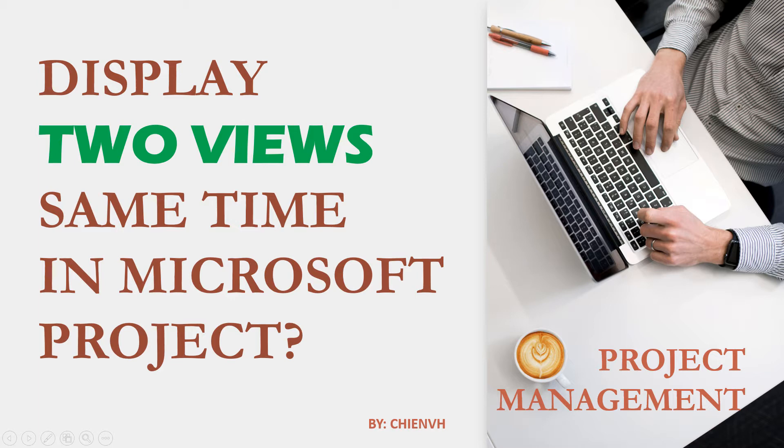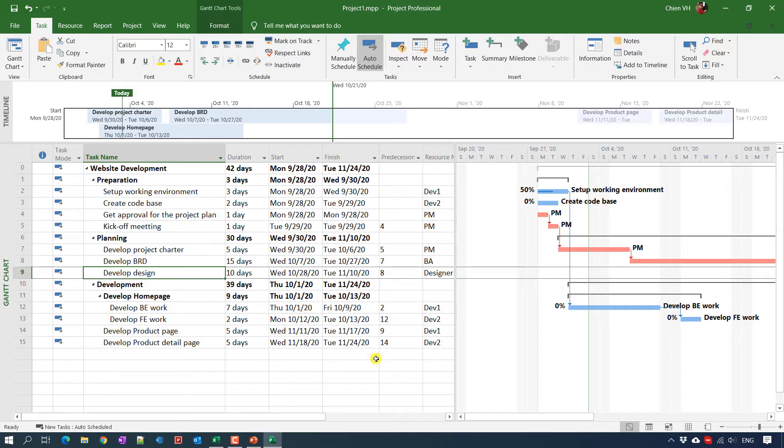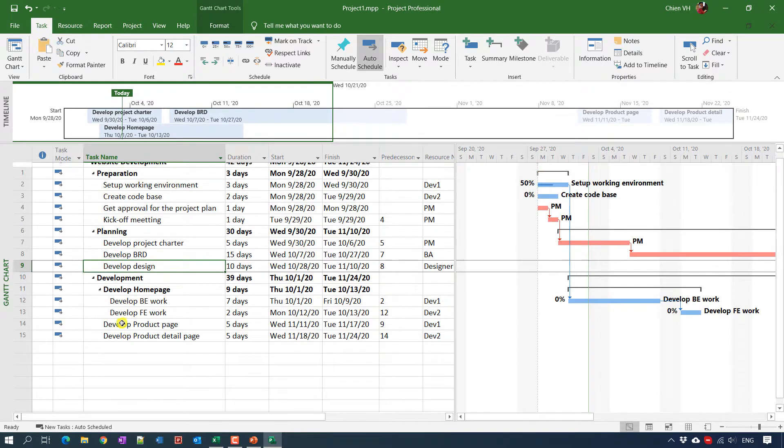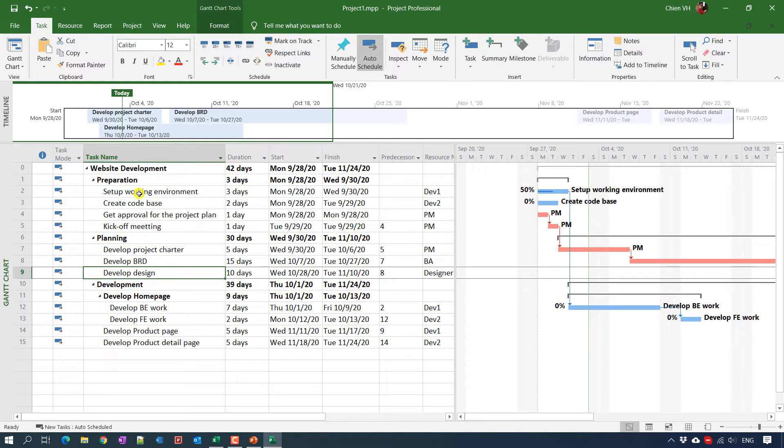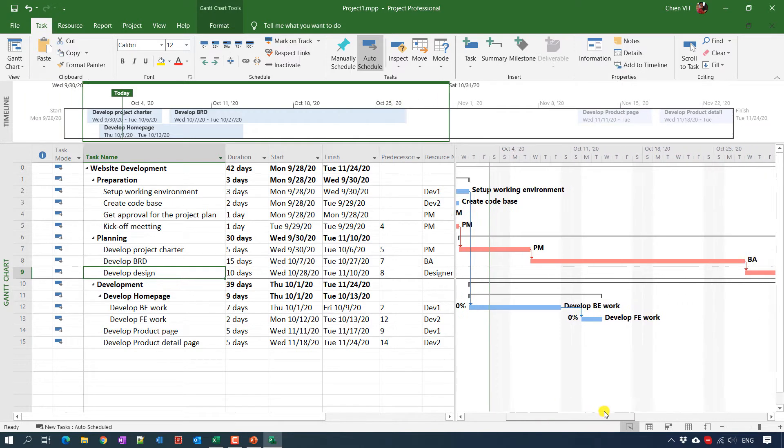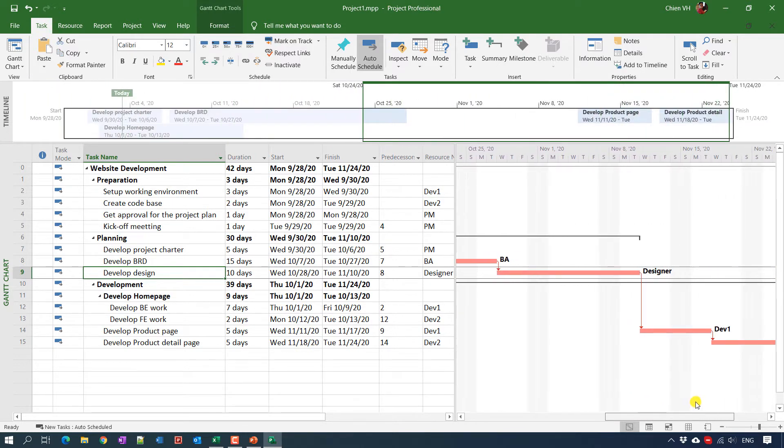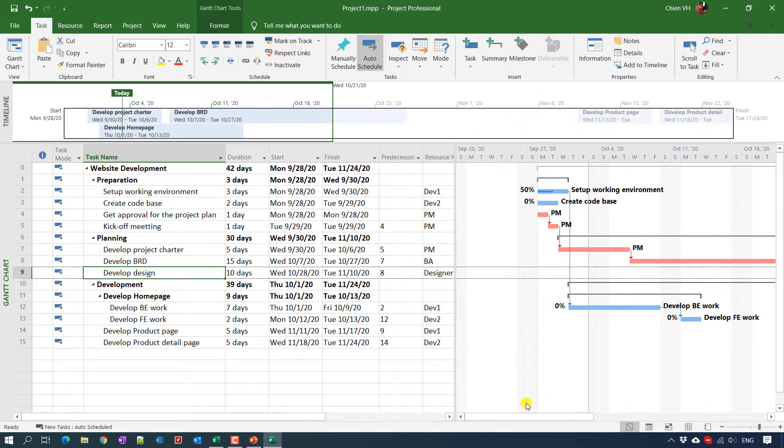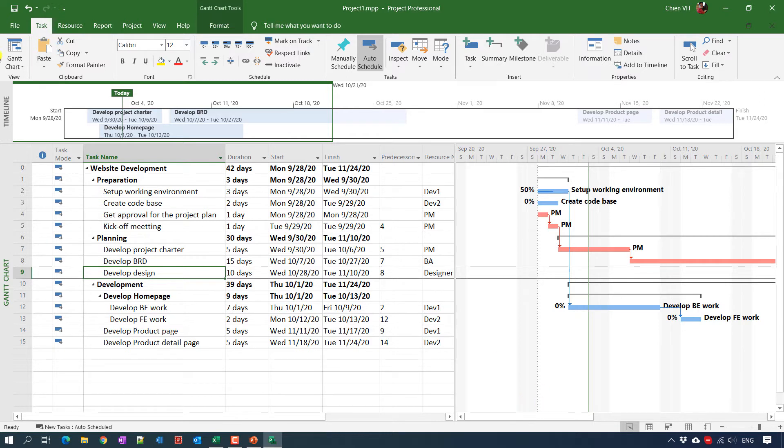Let's start. So for example, this is Microsoft Project I am working on. And you see here on the top we have the timeline and below we have Gantt chart. In the Gantt chart, on the left side we have the task list in the table. And on the right side, we have the Gantt chart or time scale. So when you want to take a look and review project progress, you can see it on the timeline.